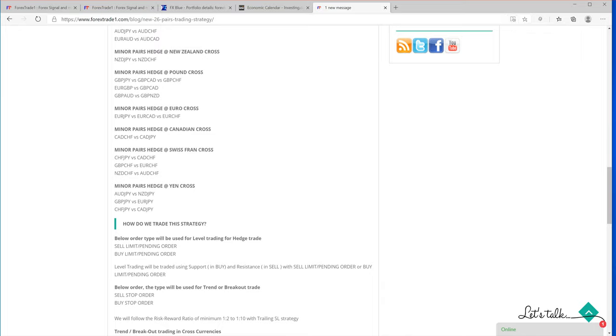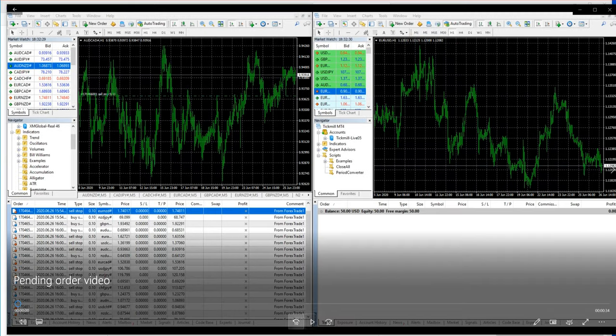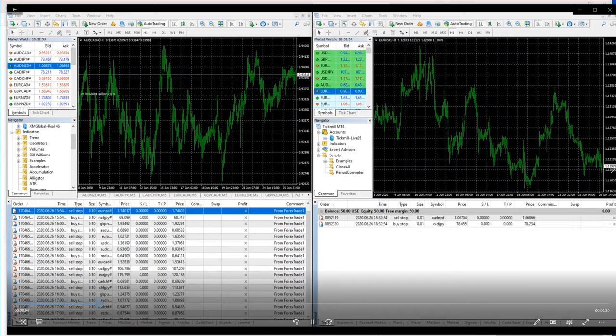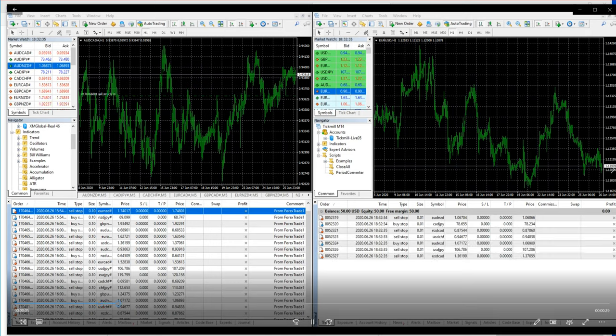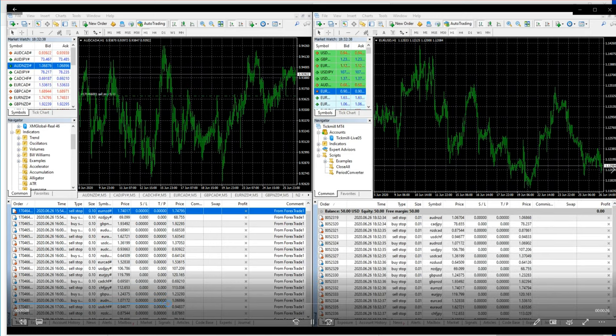This is a very small video, a live video just for your explanation. You can see this is our master account, and as you can see these are the trades. Here you can see the trades are being copied into the trader's account.